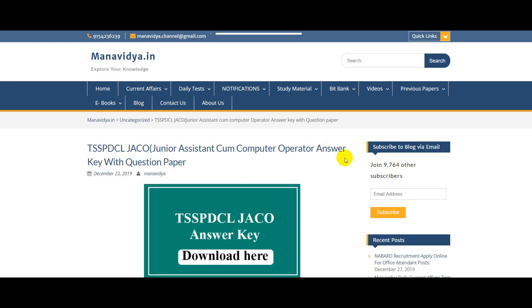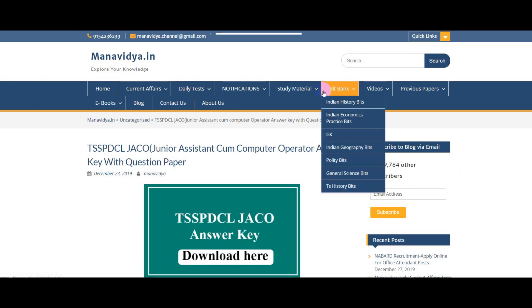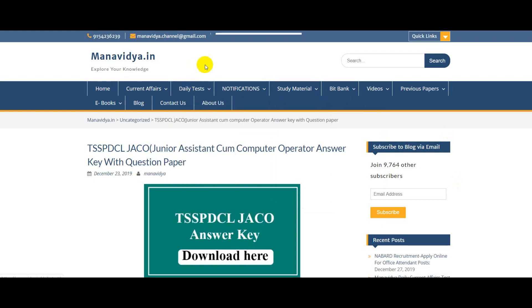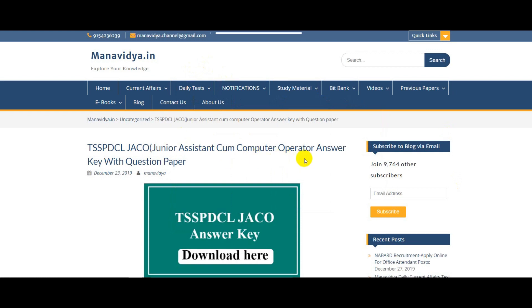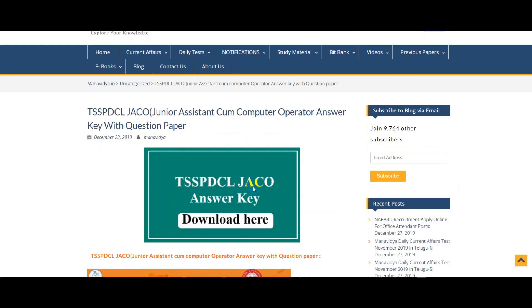Go to the description box and click on the link provided there. By clicking on the link you will be able to download the answer keys.